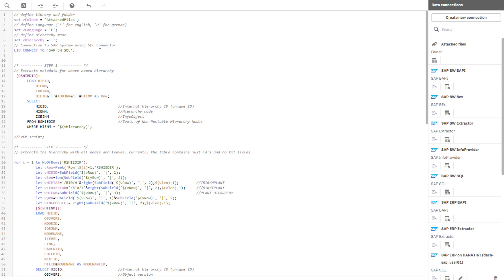As already mentioned, the script performs five tasks. But at first, you need to provide a hierarchy name you want to refer to. In my case, I'm interested in the plant hierarchy. So I paste this definition in line 6, which will fill a variable.